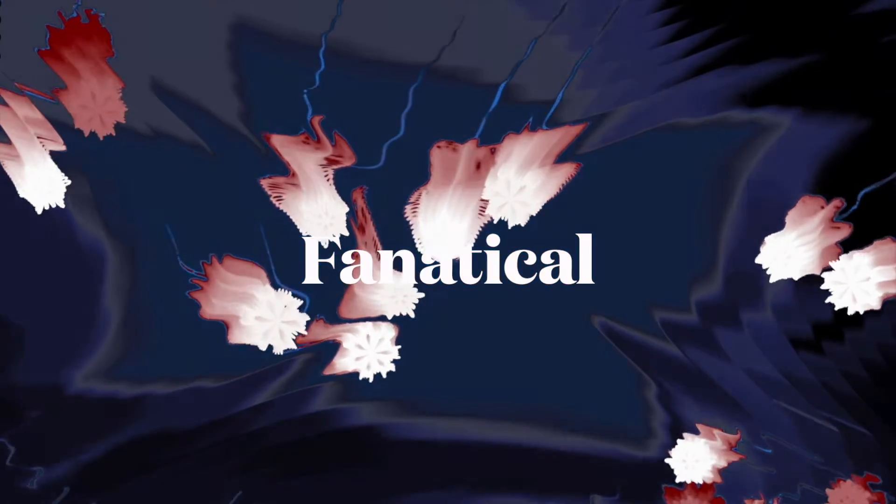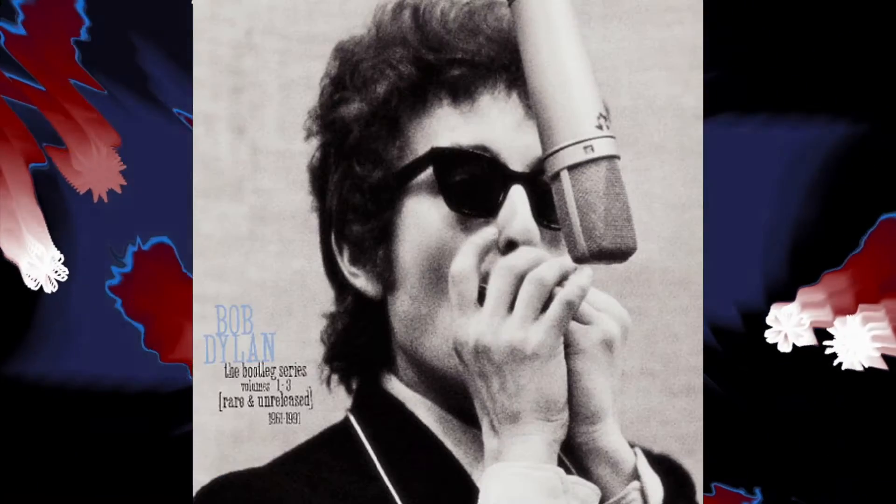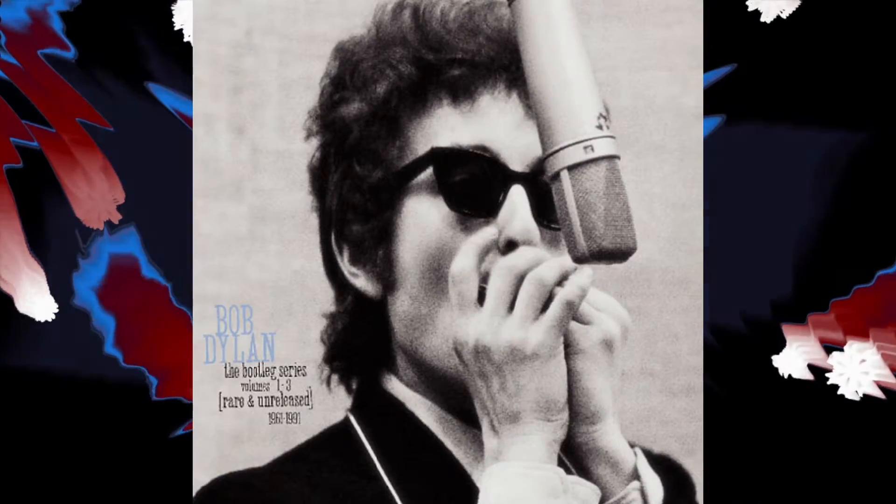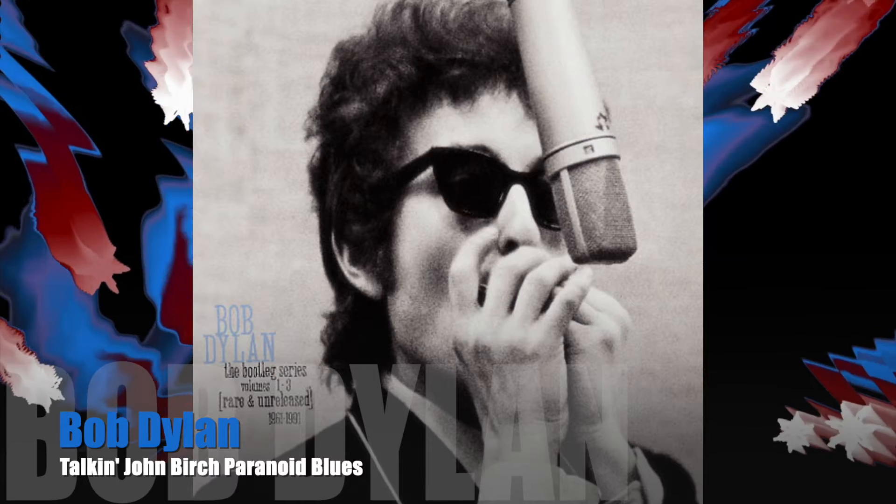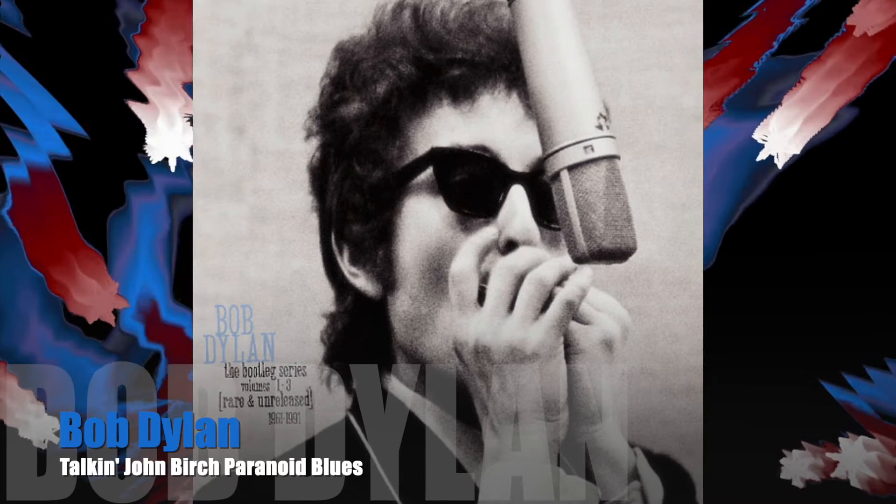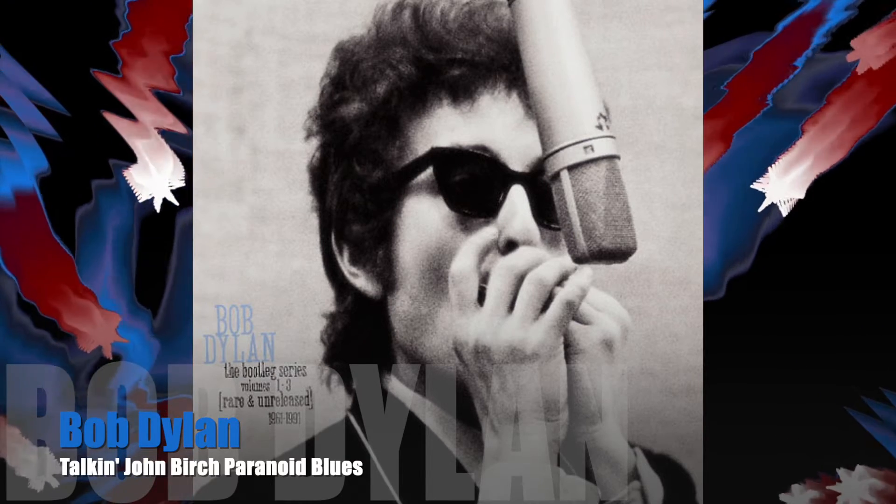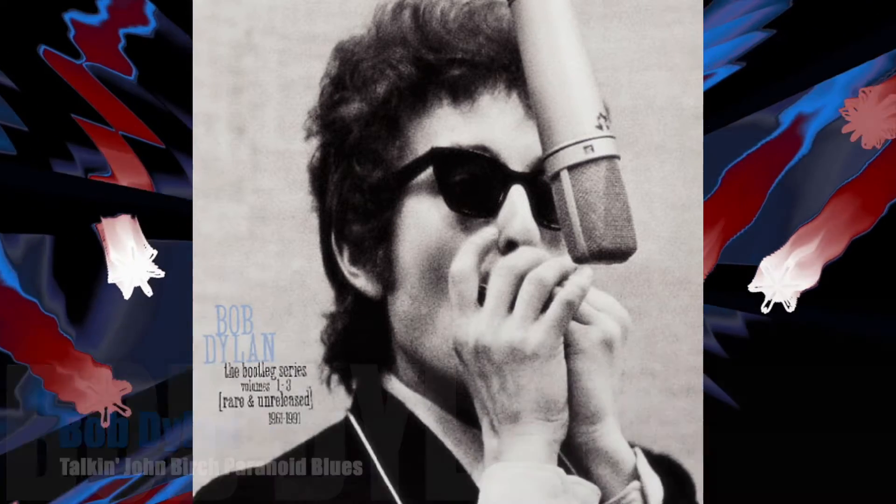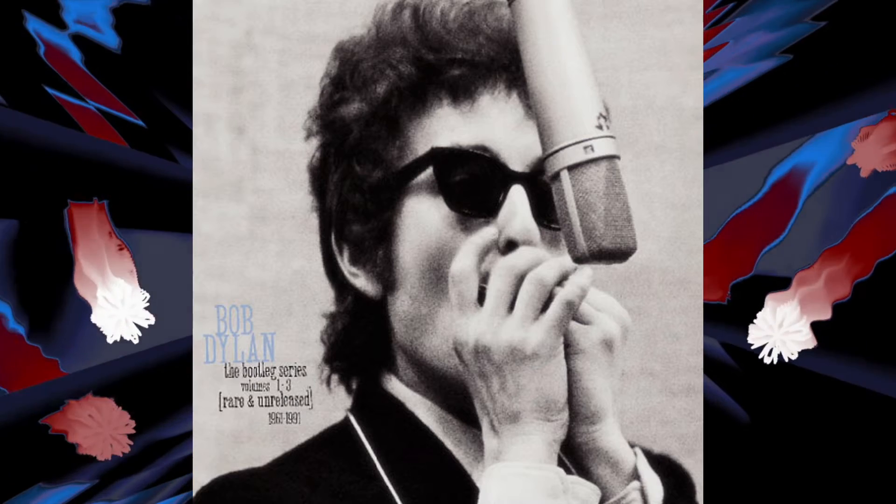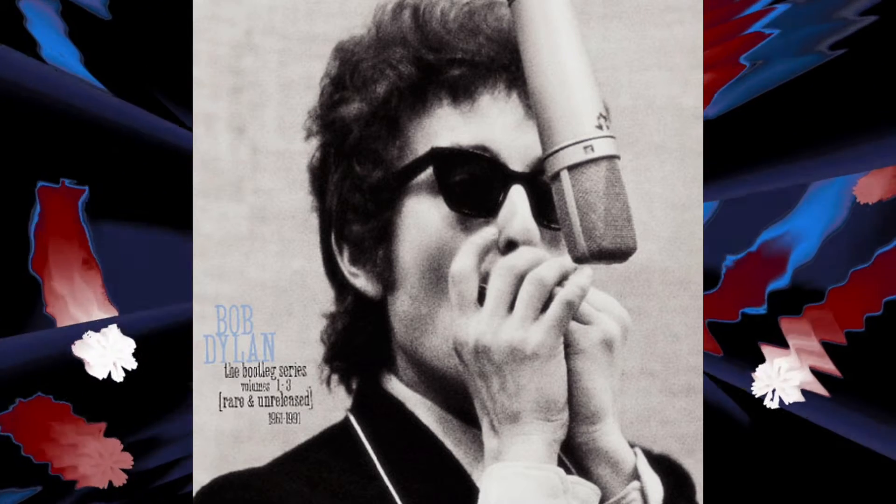This is called Talkin' John Birch Blues, and there ain't nothing wrong with this song.